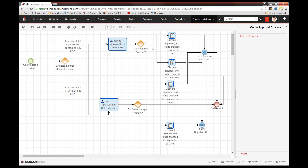They'll click through, look at the quote, and decide whether to approve or reject that discount. If they approve it, one thing will happen; if they reject it, another thing will happen. In either case, we're going to do a couple of things: update some data in Sugar — which is what all of these different icons represent — and then send an email out telling the appropriate user whether it was approved or rejected. And that's going to be the end of our process once that happens. All of the details within this process are accessed in each of these elements by right-clicking on them and going to the settings.